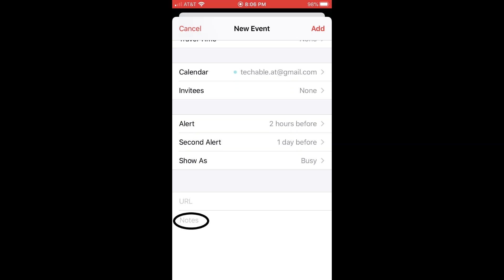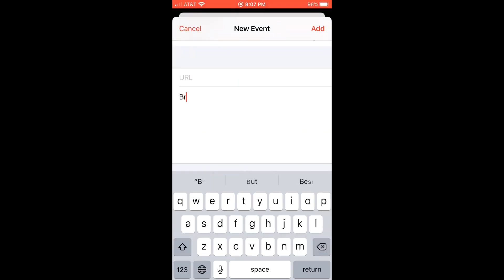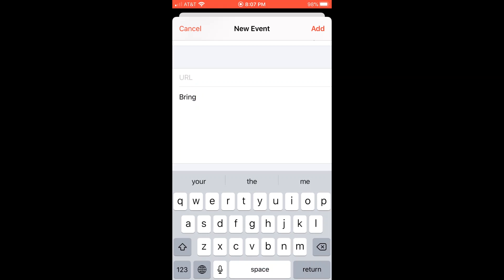And under the notes section, you can write down any note about the event. For example, if I need to bring a present for my friend on the day, I can write down bring a present here. So I can remember when I check the event.